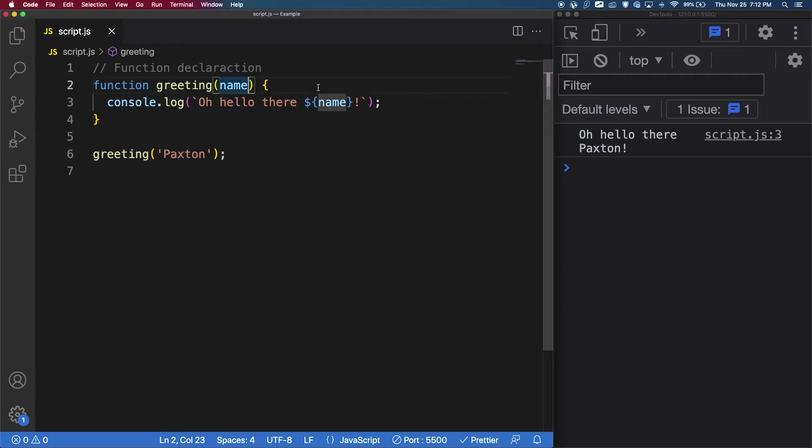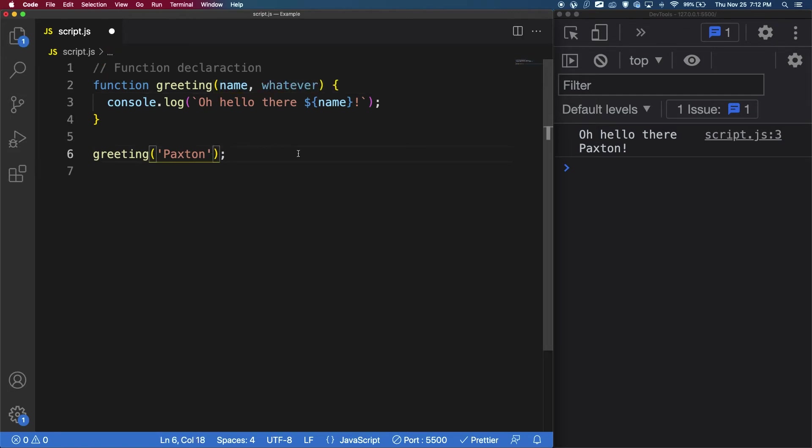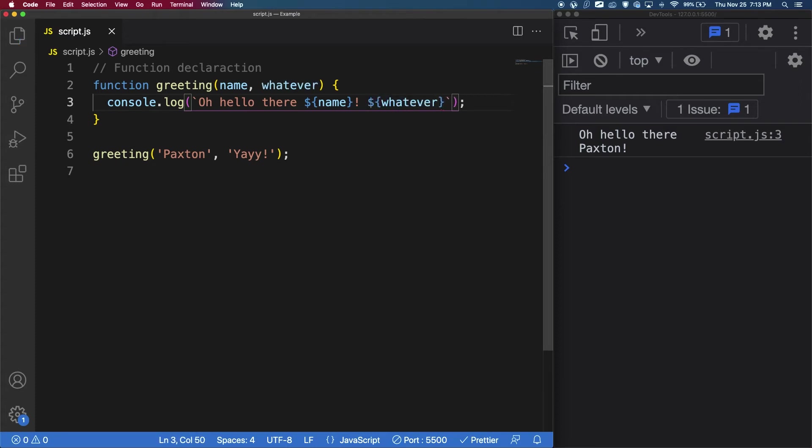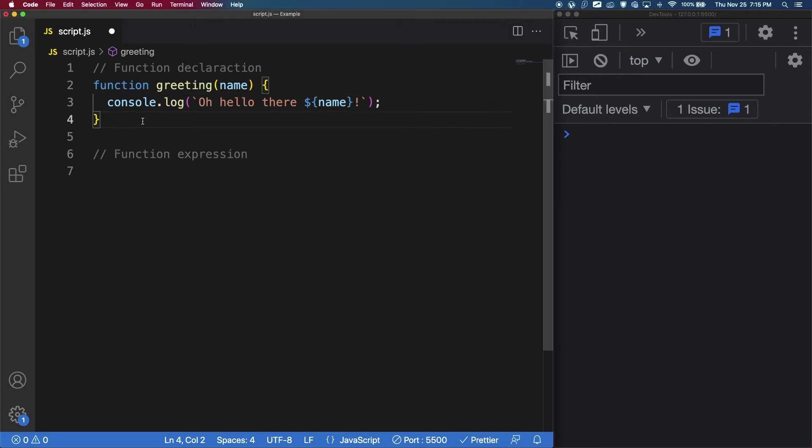We can have as many parameters as we need, separating them with a comma. So if we say whatever here, then if we put a comma when we're calling it, whatever we put as the second argument will become this second parameter here. So if I say, yay, and then add the parameter here, so whatever, and if I save, now we can see oh hello there Paxton yay. Also when you are defining a function, it's called a parameter. However, when you are calling that function, it's called an argument. All right, so that covers function declarations.